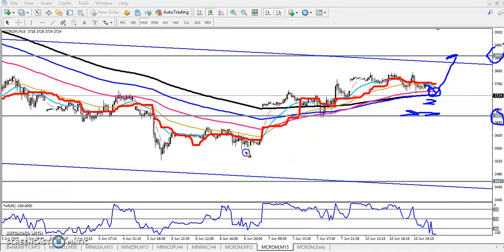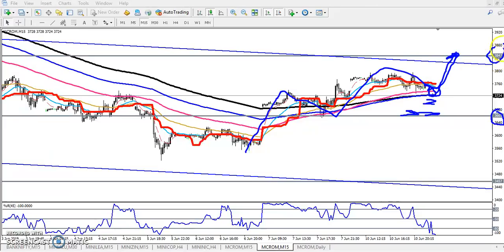Right now you can see they are creating higher highs and higher lows — higher high, higher low, higher high. We are expecting the next higher low is 3847. I hope you enjoyed this video. If you like this video, please like and subscribe. Thanks for watching.